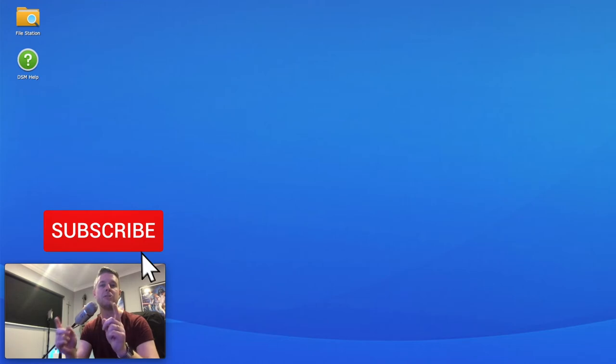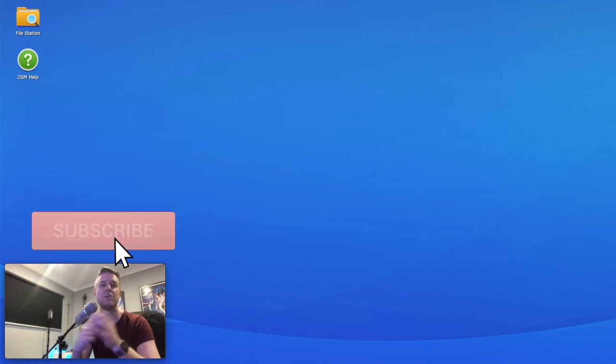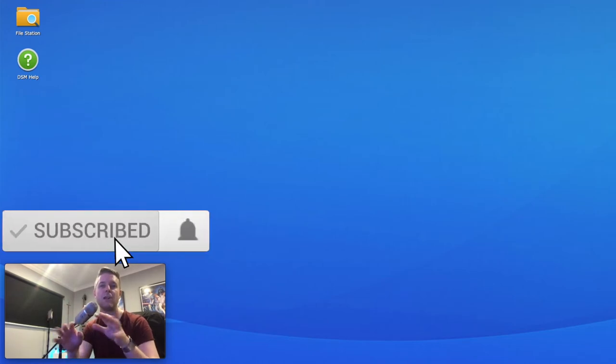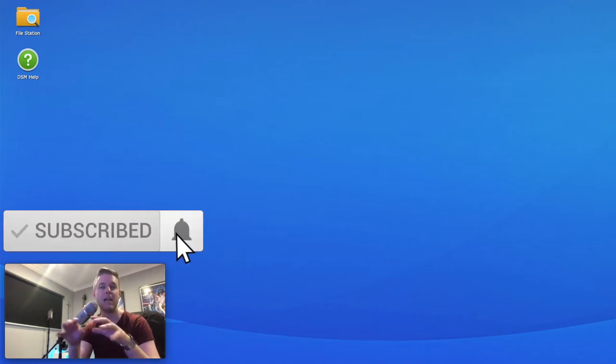Before we do go into that, please remember as always to subscribe, clicking on that bell to be kept up to date with all of my videos.